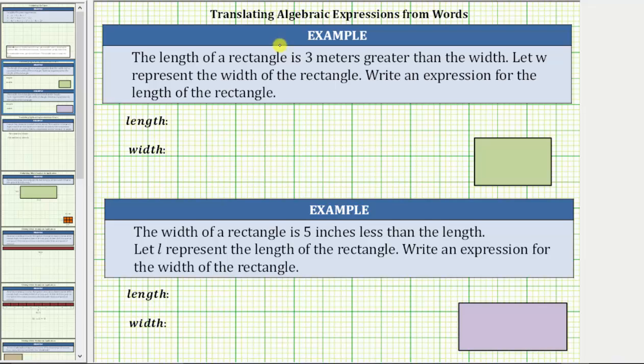In this video, we will look at three examples of translating algebraic expressions from words.